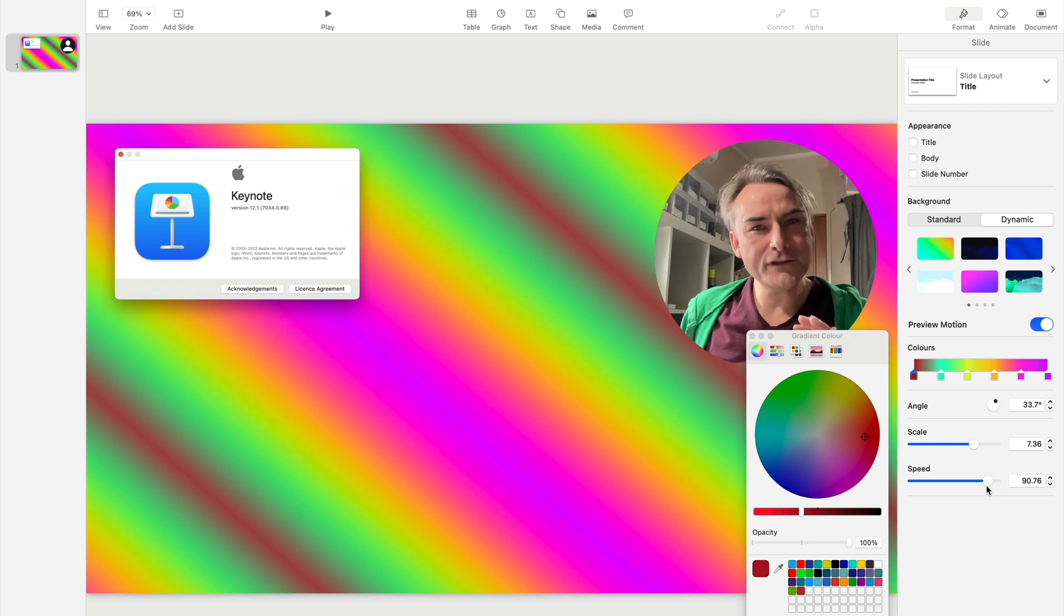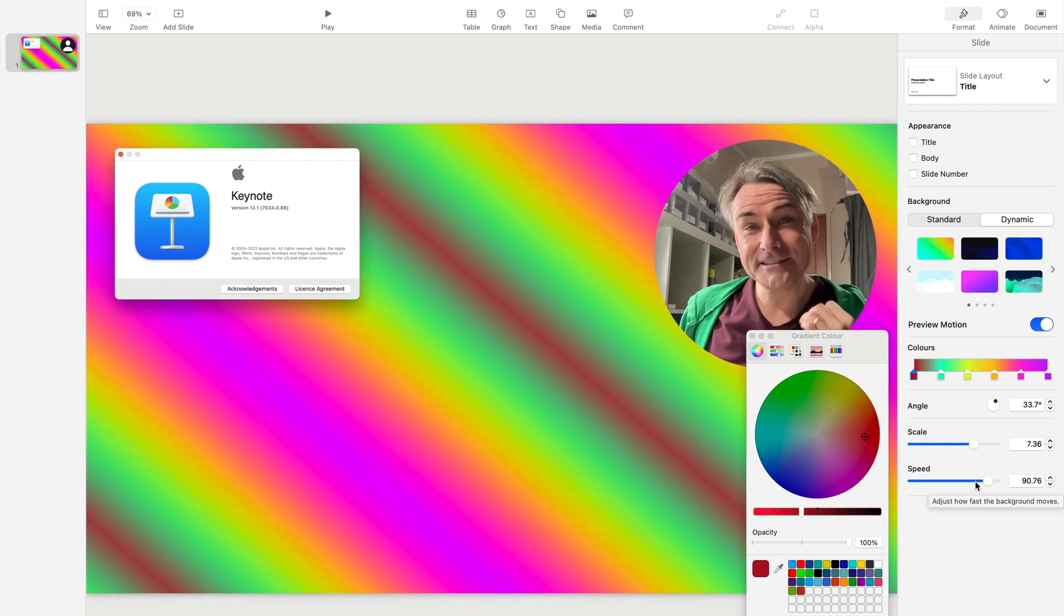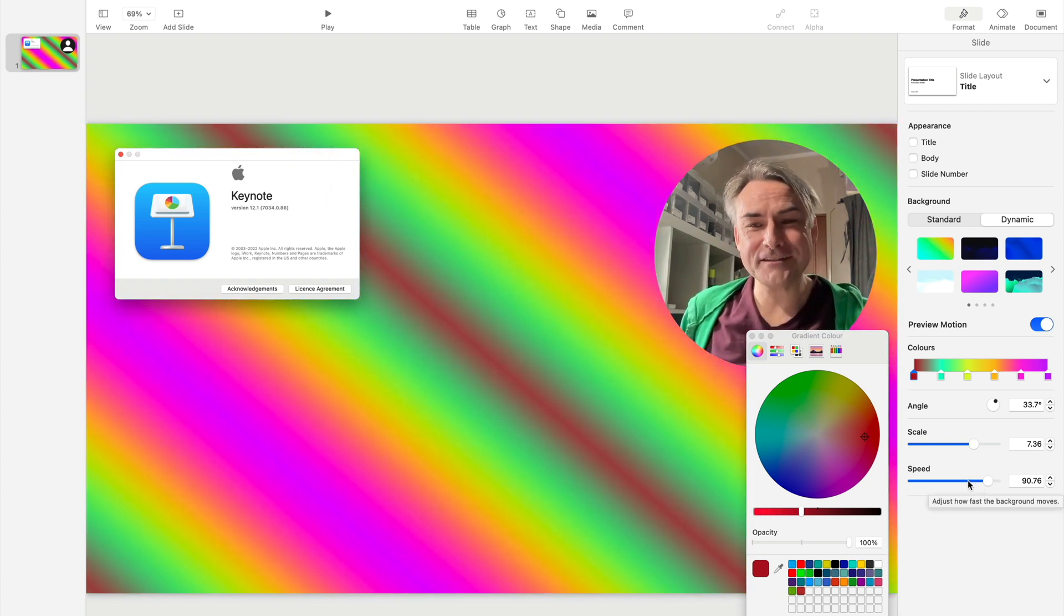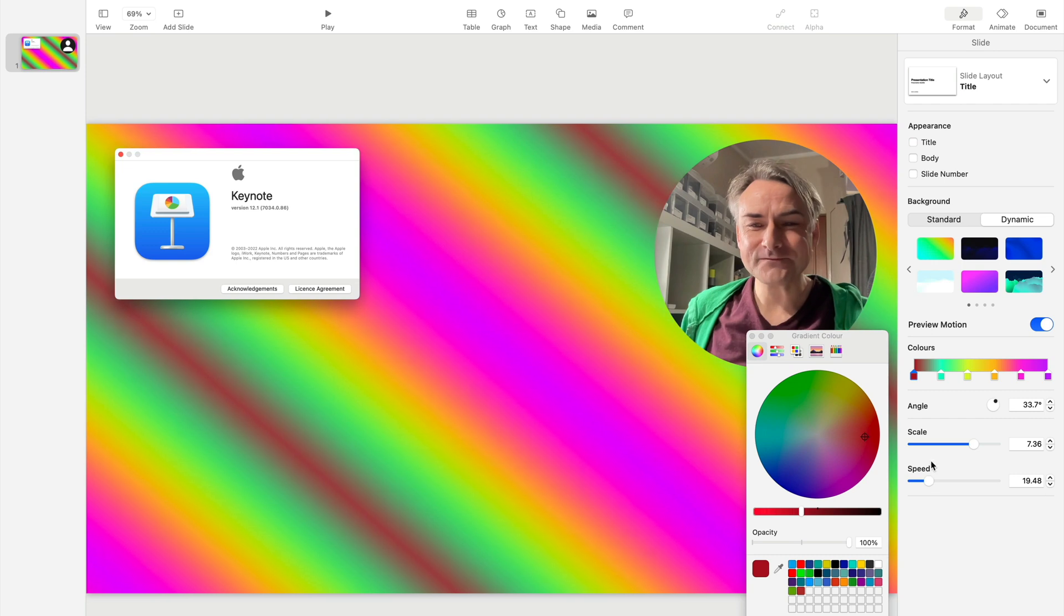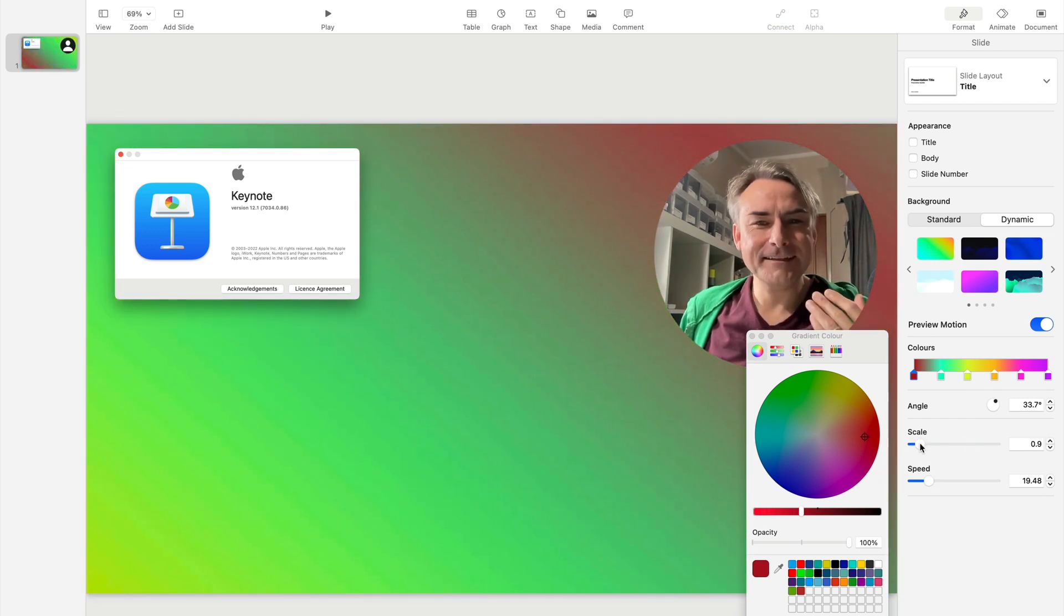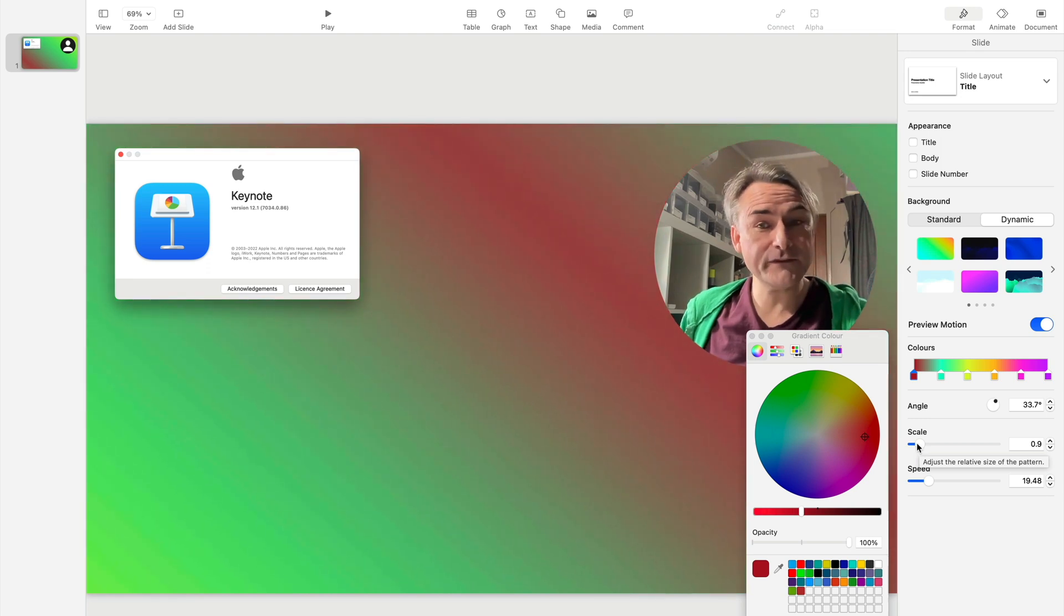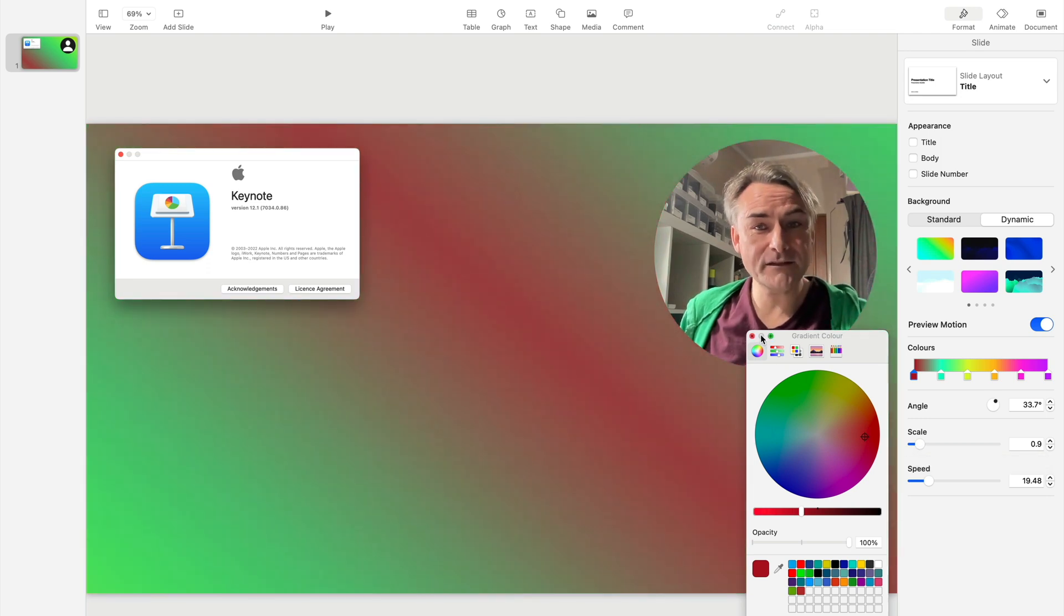Be careful of animating too quickly. You aren't going to distract your audience if you do that. So I would keep speed down and maybe scale, in this case, fairly small to keep the results fairly subtle if you want to use this.